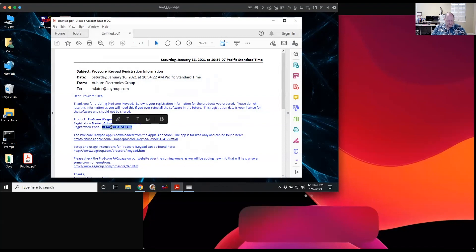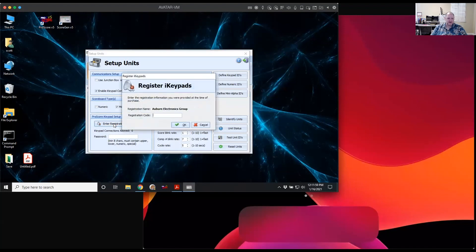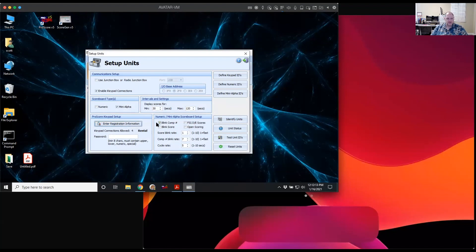I'm going to copy the code from the email and switch back over to Scorgen, click the button to enter a registration code, and paste in the code and click OK. That's going to verify it and come back and tell me how many connections I have allowed. In this case, it knows it's a rental code, which means it's going to expire. If you don't see the rental notice, then you have a permanent license and it will not expire.